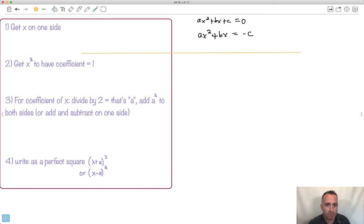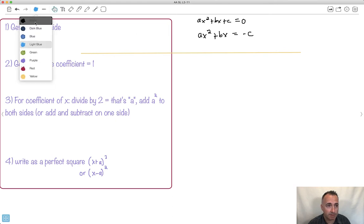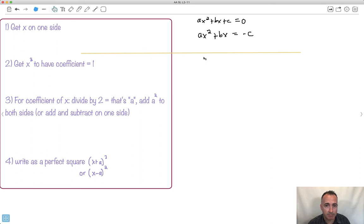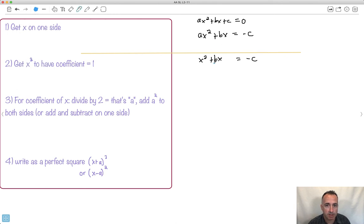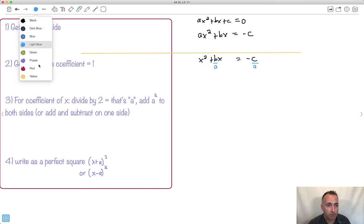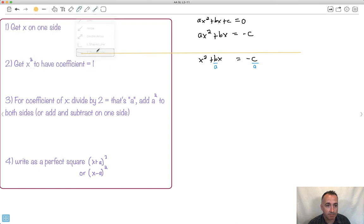Now I need the x² to have a coefficient of 1. I don't want that 'a' there, so I divide by a. Dividing both sides by a: the a on the left cancels, giving x² + (b/a)x on the left, and −c/a on the right. Although it looks really ugly, I've done that step.